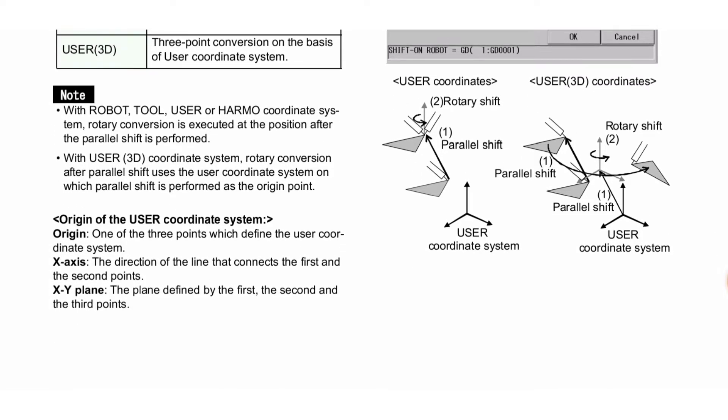Note: With ROBOT, TOOL, USER or HARMO coordinate system, rotary conversion is executed at the position after the parallel shift is performed. With USER 3D coordinate system, rotary conversion after parallel shift uses the user coordinate system on which parallel shift is performed as the origin point.